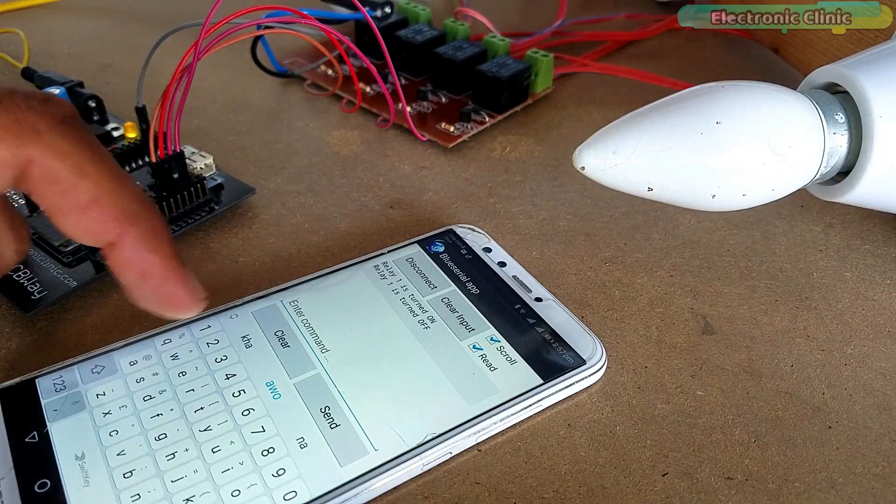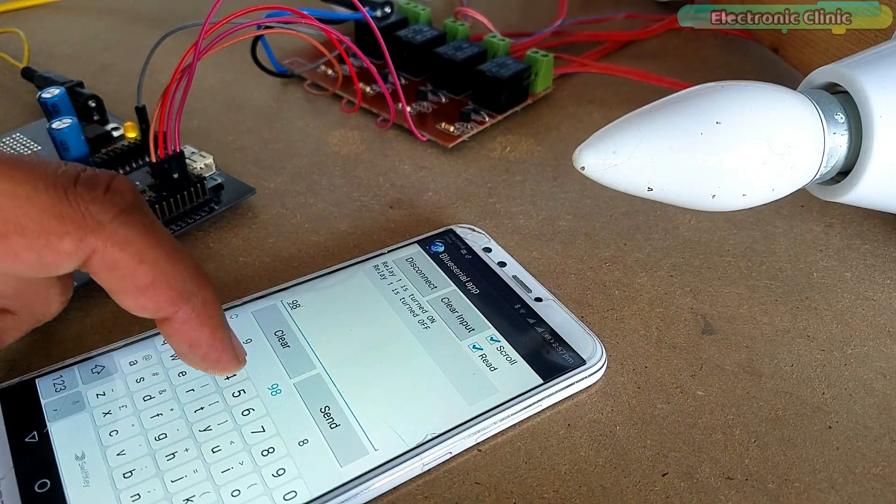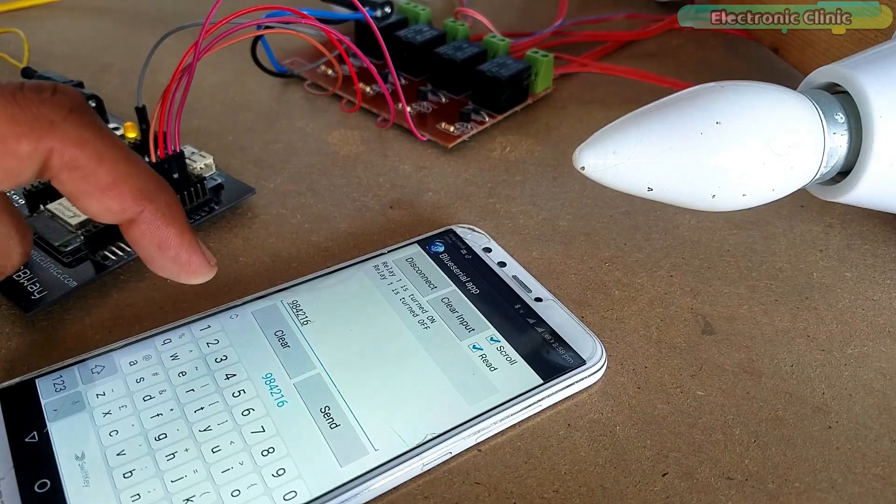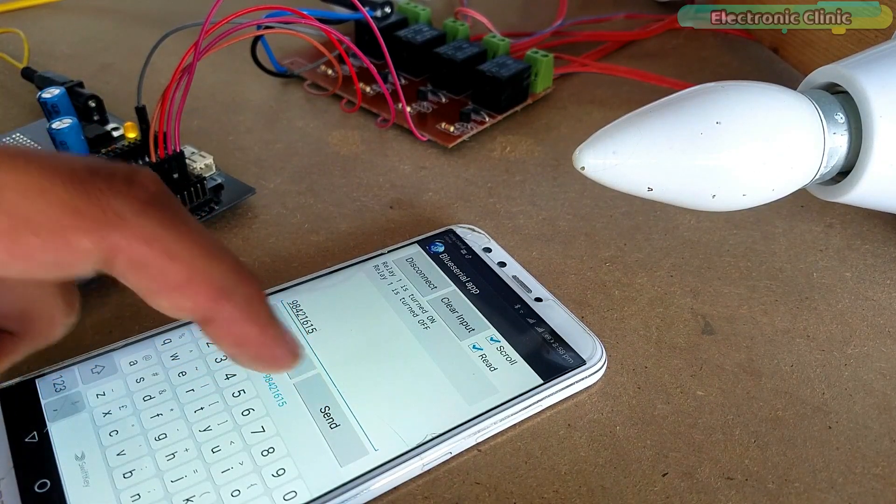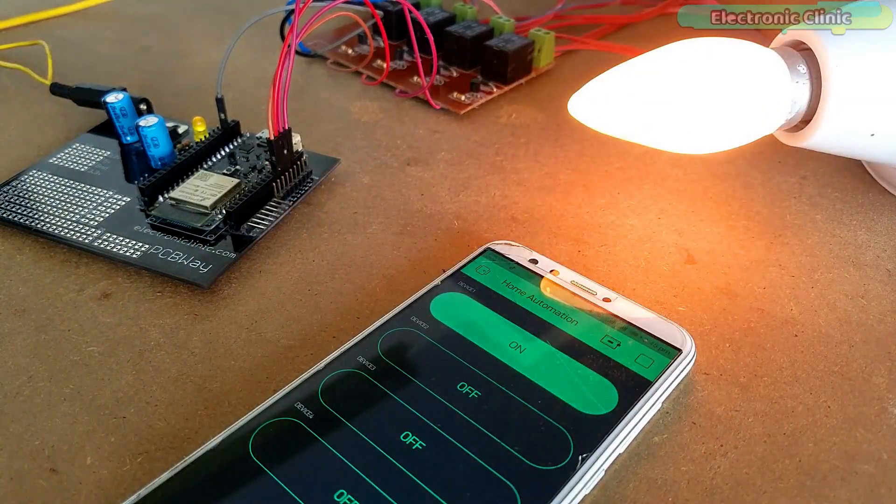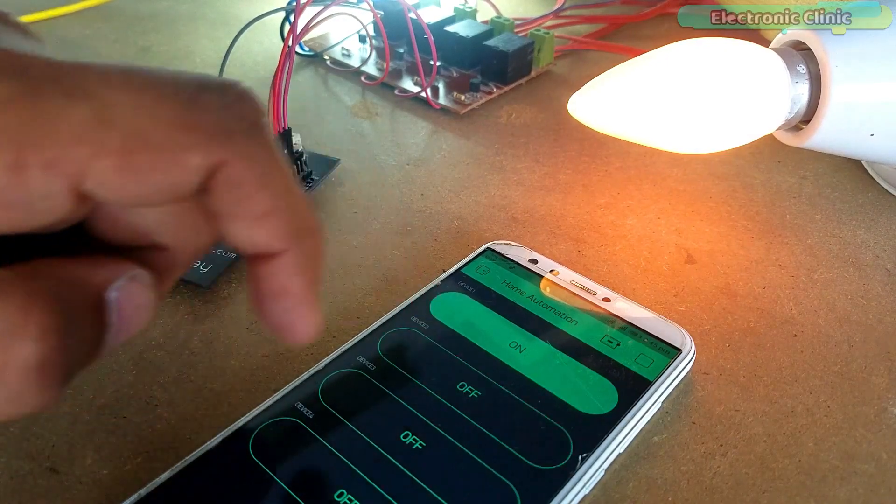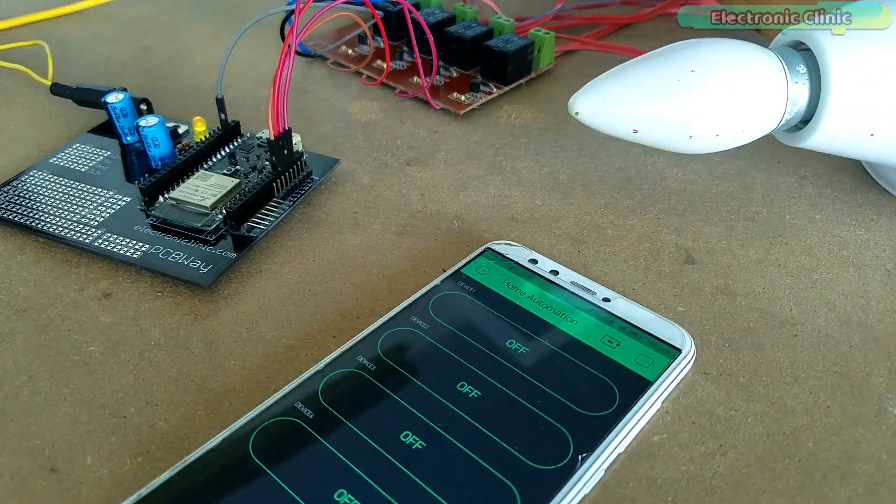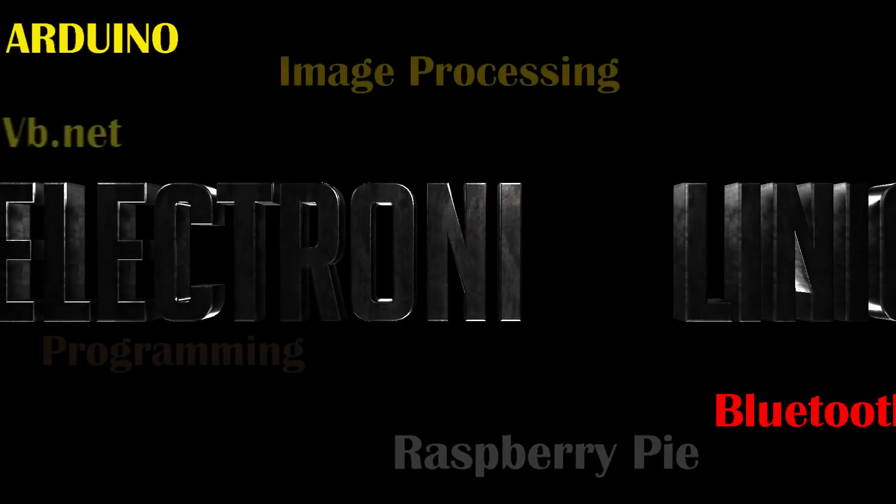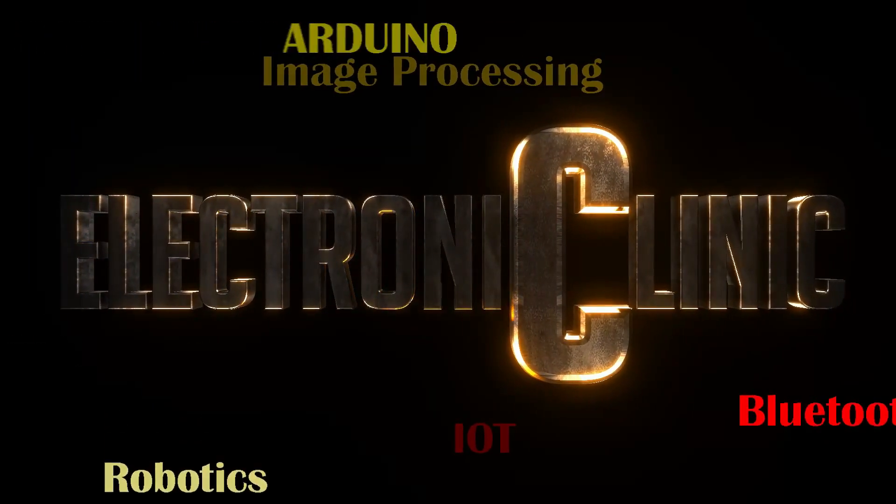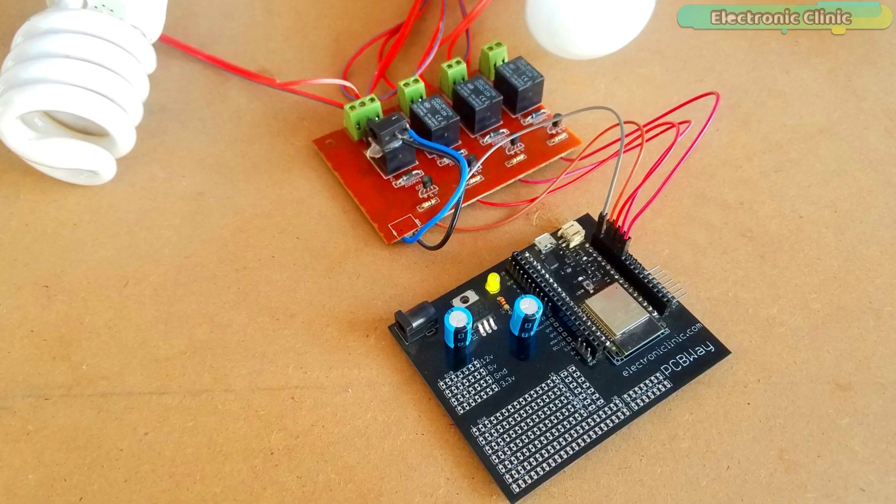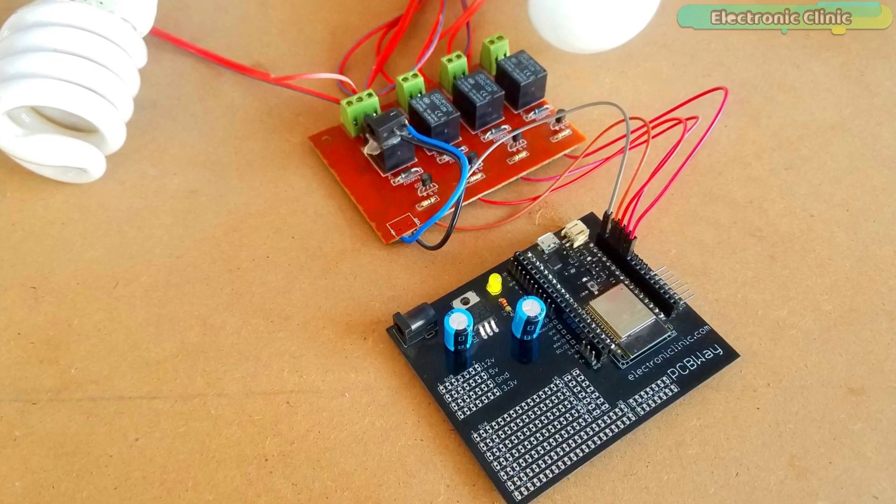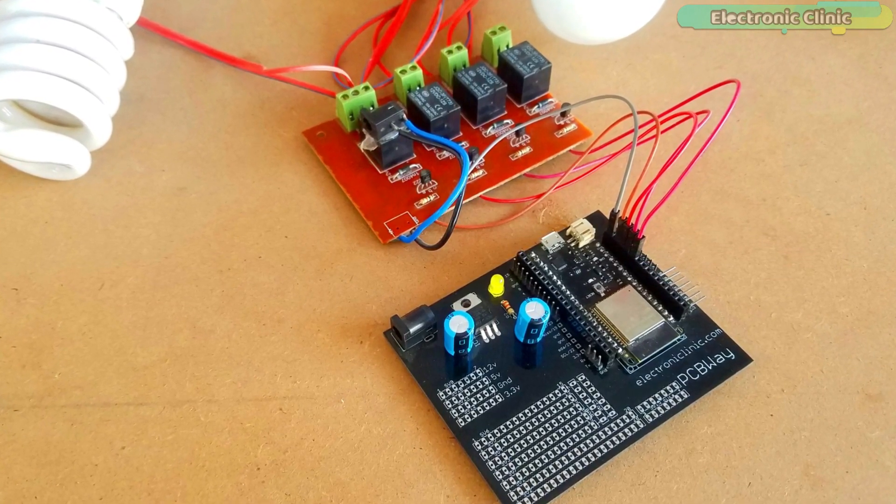In this episode we will cover: number one, circuit diagram explanation; number two, basic intermediate and advanced code explanation; number three, Blink application designing; and finally number four, testing. Without any further delay, let's get started. The components and tools used in this project can be purchased from Amazon and Banggood.